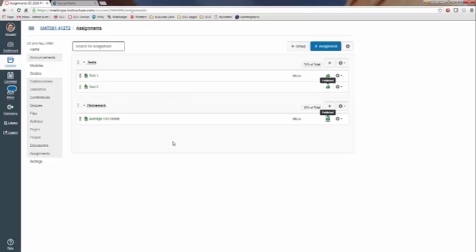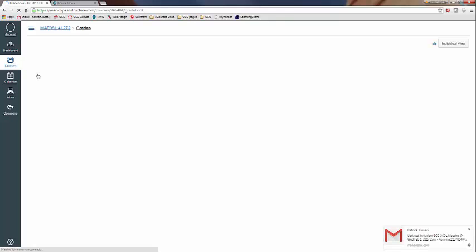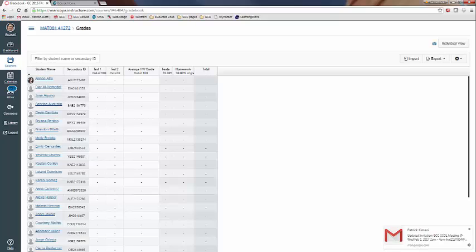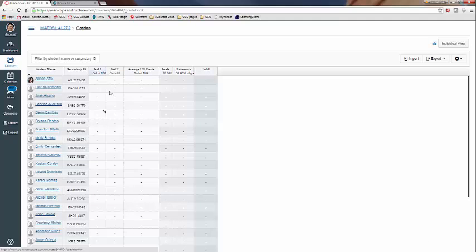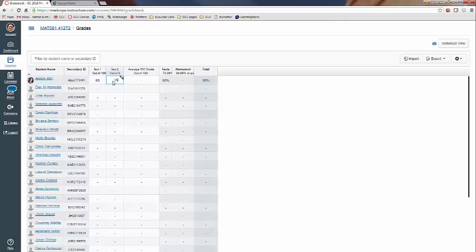So now that I have it like this, I have it weighted the way that I want it, I'm going to go under my grades. You're going to see those three columns, Test 1, Test 2, Average Homework Grade. And I can go and enter whatever I want for my students, and Canvas is going to properly weight my student's grade.